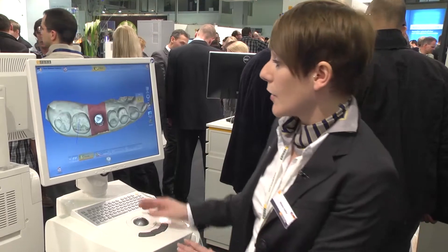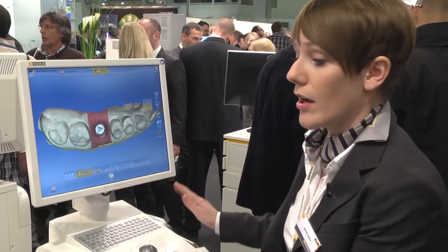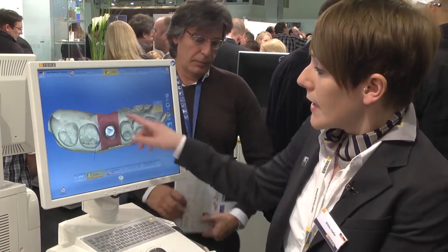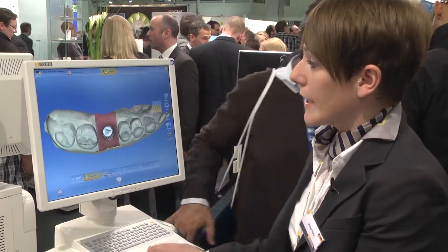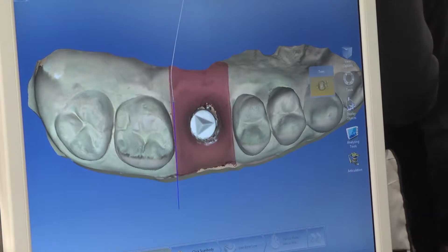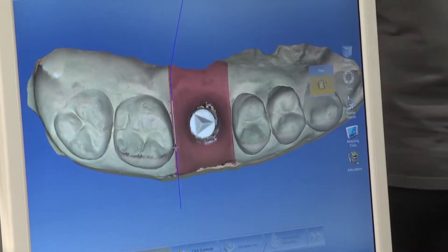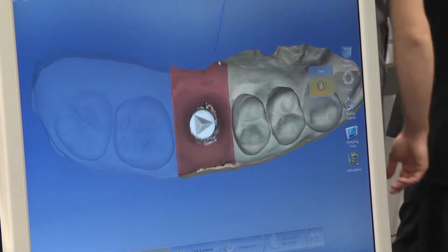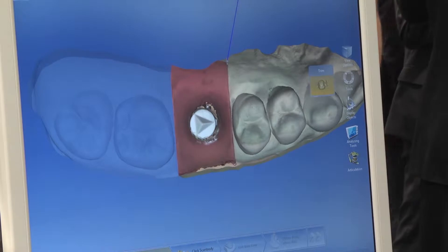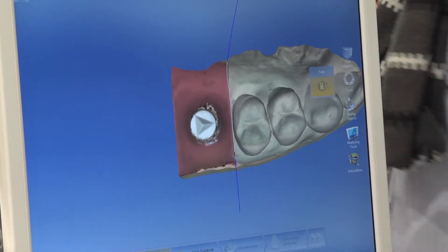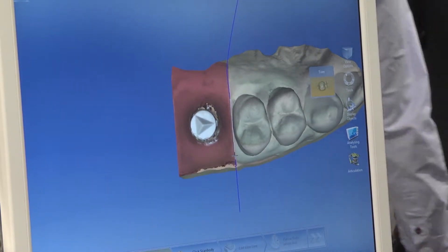After scanning you will receive a model like this. With the Omnicam it will be colored of course, but this is a blue cam case. We now trim this area to receive a so-called gingiva segment — a gingiva mask. It's a normal trim.